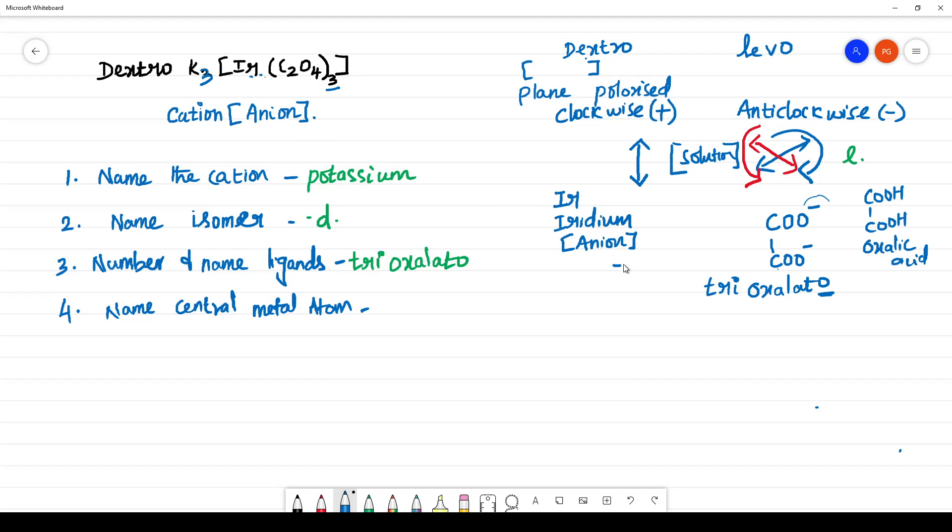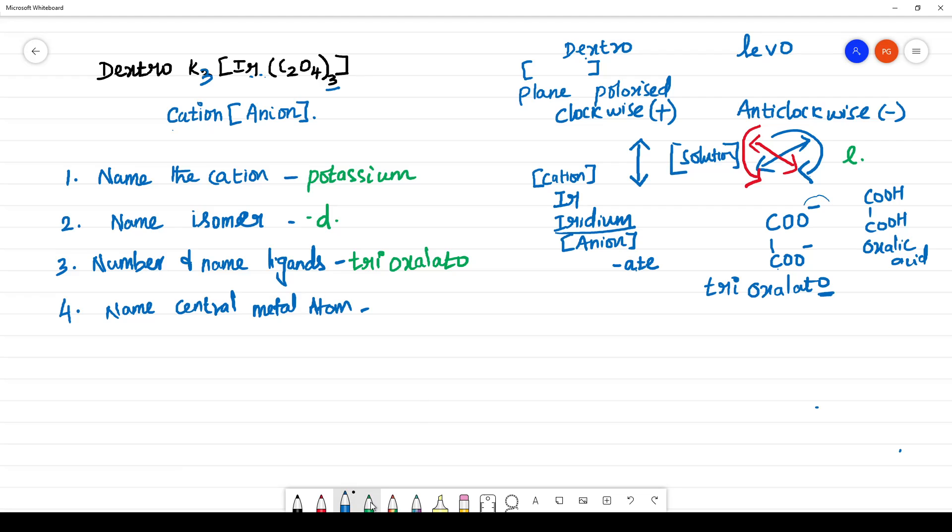It should end with the suffix ATE. That means iridium should end with iridate. If it is cationic complex, then it should end with the same name. But we have the complex is an anionic complex, it should end with ate, that means iridate.